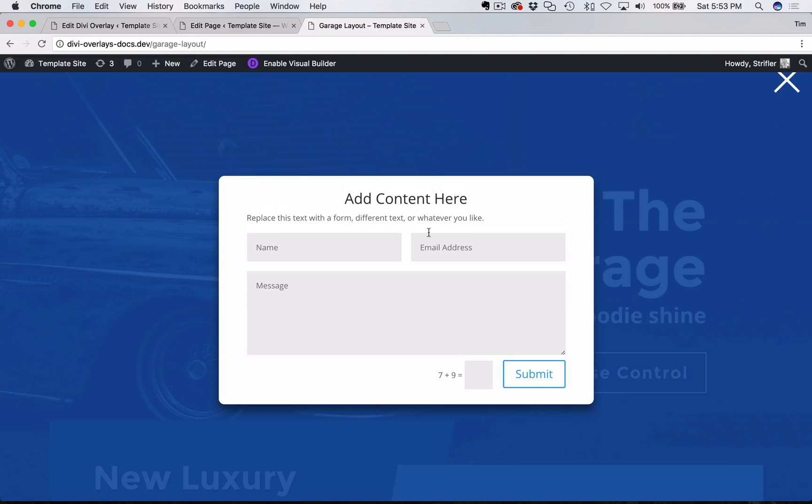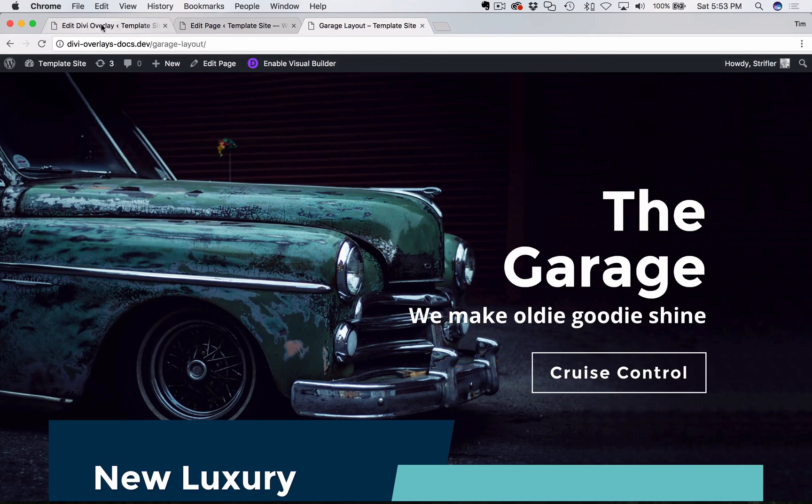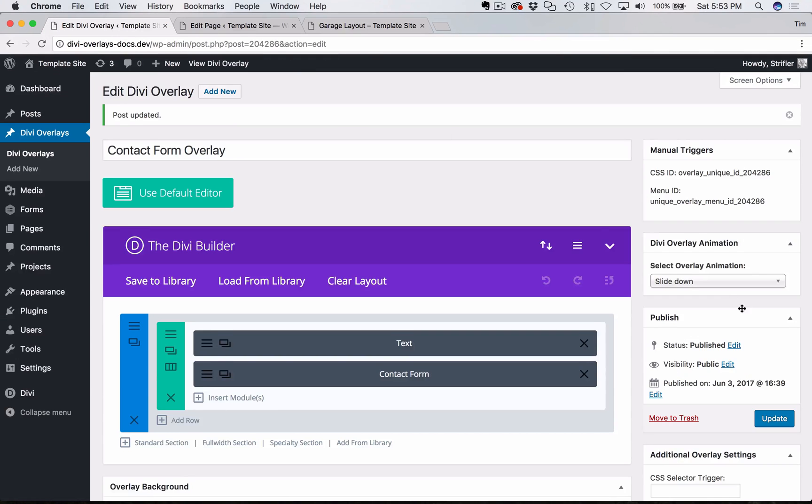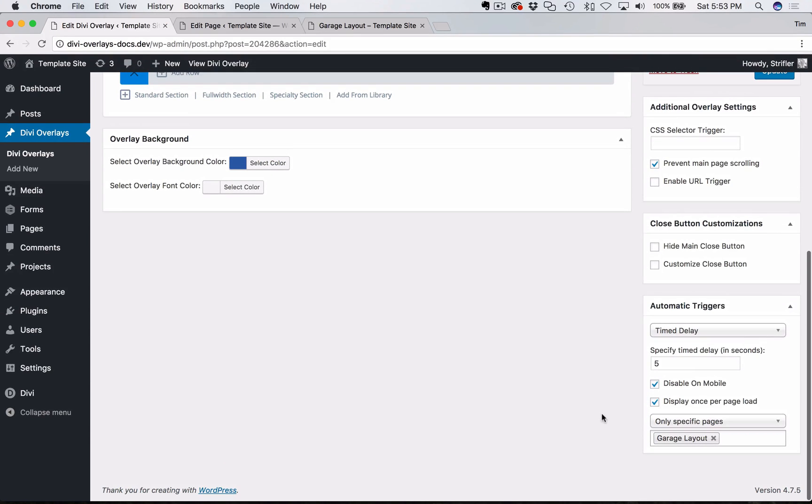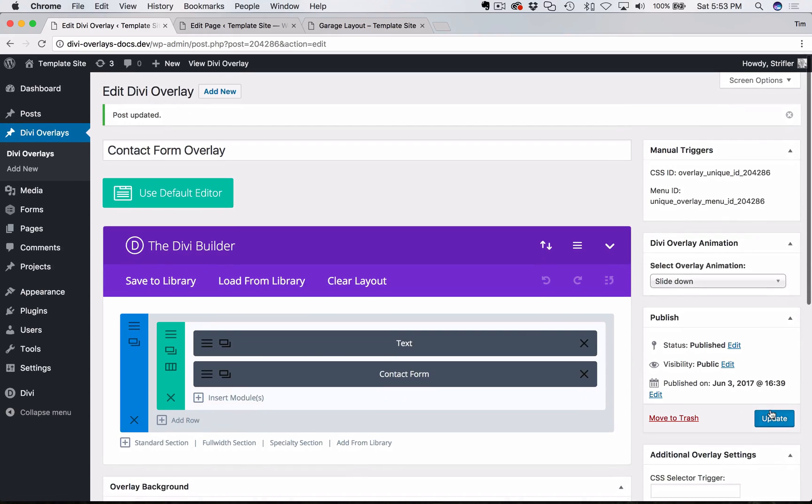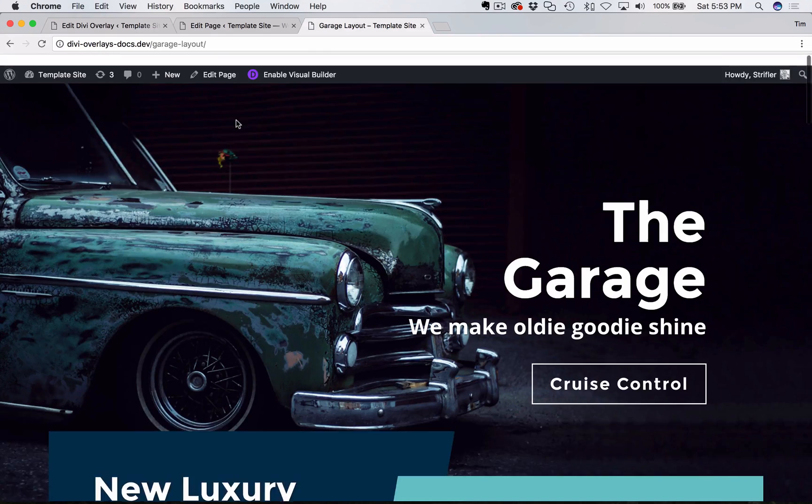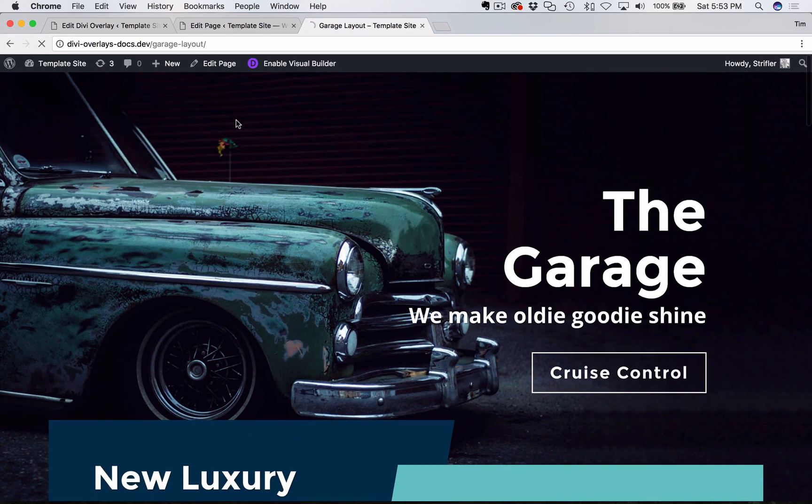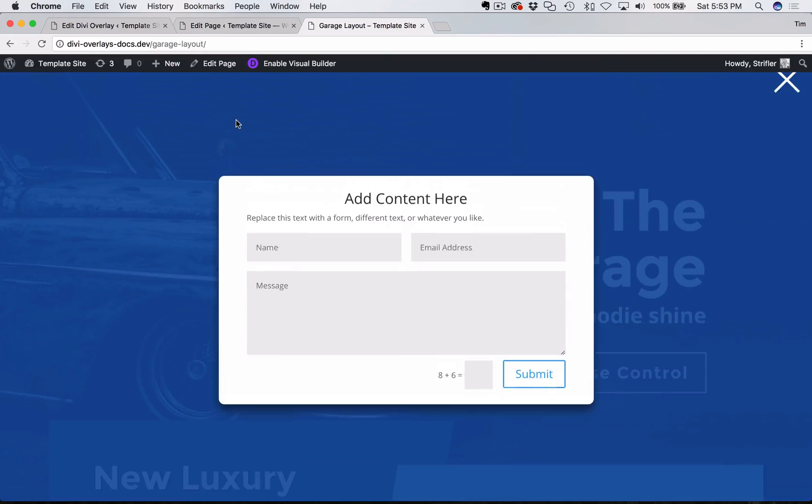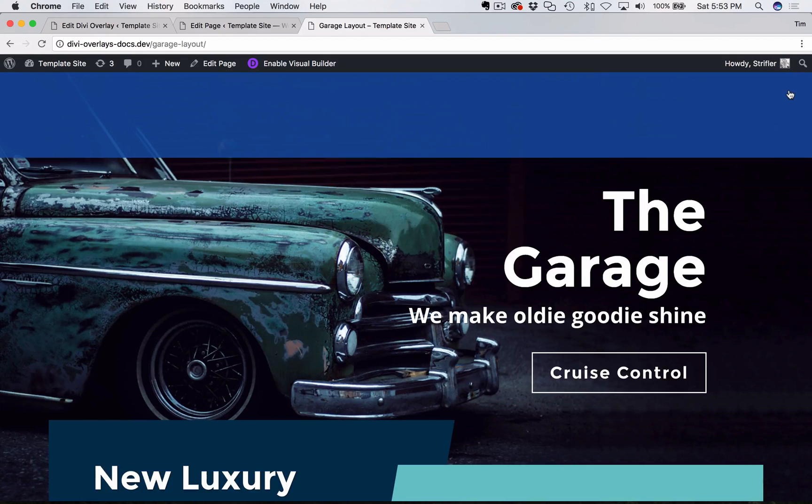So that is how you trigger an overlay automatically with a time delay. Very simple, very easy to do. And again, to reiterate, if you want to trigger it as soon as the website loads, just leave that blank. You can see here when I go back to the front of the site and refresh the page, it's going to trigger it automatically as soon as the page loads.